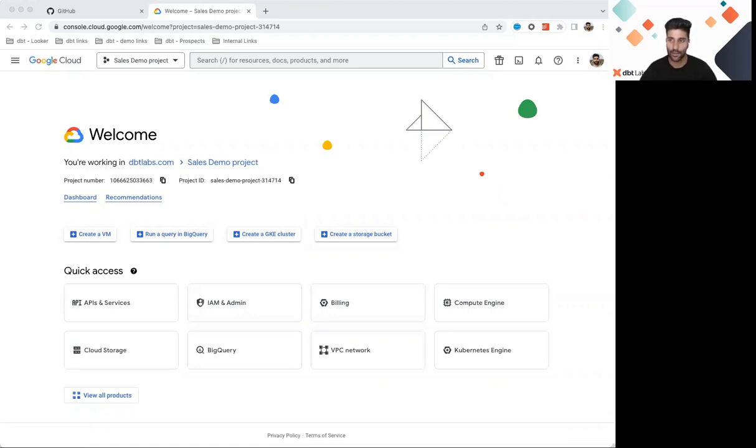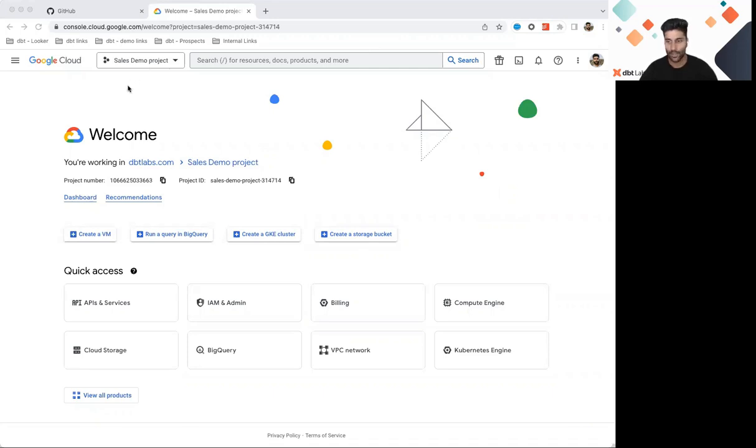Once you log into BigQuery, you should be able to find a BigQuery project, check your permissions, and start working with queries in a SQL workspace. So let's navigate to our project.